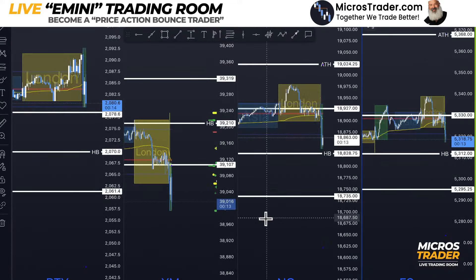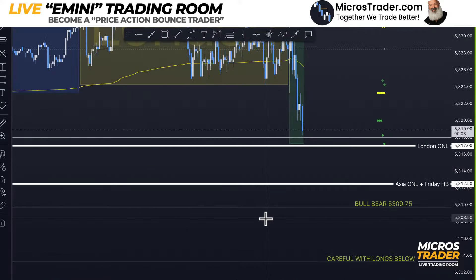Anybody doing anything? Halfback is 50% of a session high or low, whether that's London, Asia, or RTH. Typically I only care about the RTH.